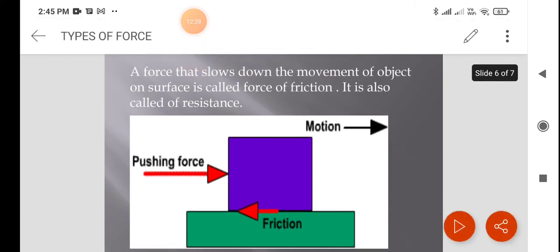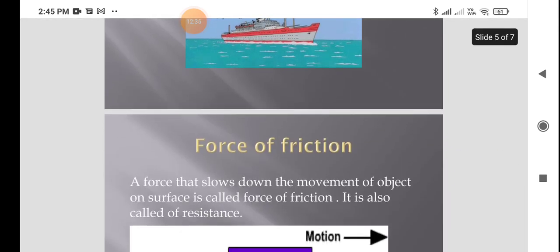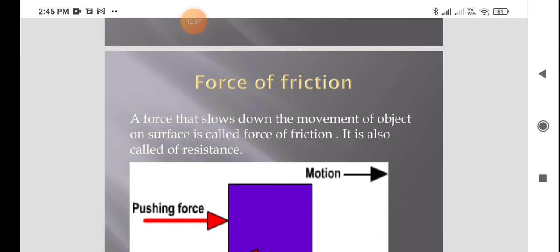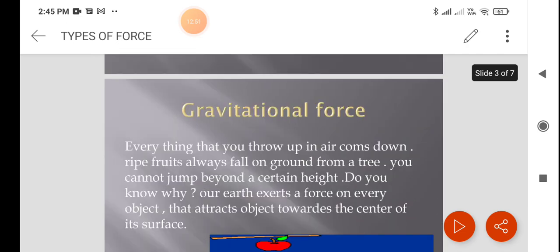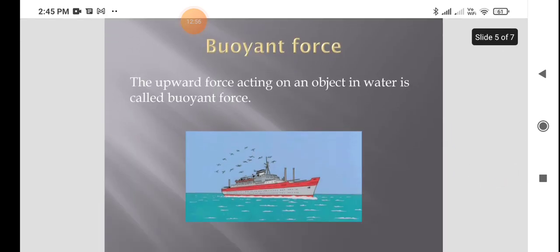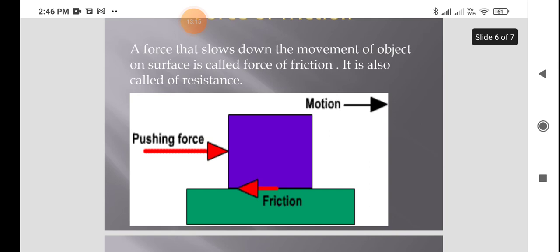There are also some disadvantages of frictional force. It slows down or stops the motion of vehicles, as we saw with the rolling ball activity. Friction also produces heat that can damage machines, which is why we use oil in sewing machines and cycles.